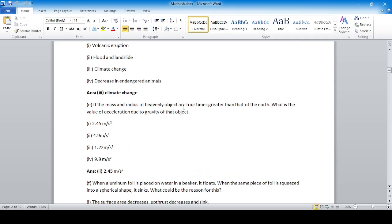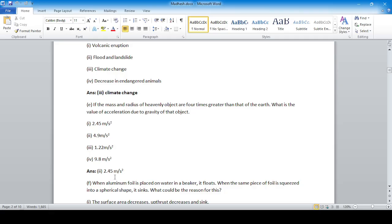If the mass and radius of a heavenly object are four times greater than that of the earth, what is the value of the acceleration due to gravity of that object? For Earth: g = GM/R². For the other body: g' = G(4M)/(4R)² = G(4M)/16R² = GM/4R² = g/4. So g' equals 2.45 m/s².